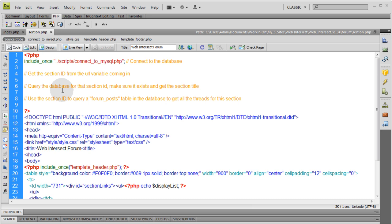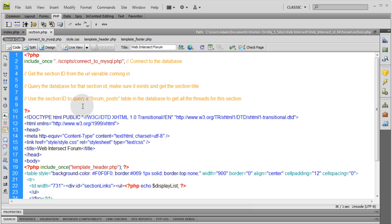But then we also want to take it a step further by on this section.php page, we want to make sure we put in a button that says create a new topic or create a new thread within this section. That way we can press that button and go into a form and the form will post into that new table we just made. For whatever section that we're navigating in in the forum.